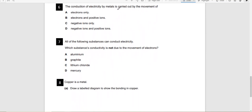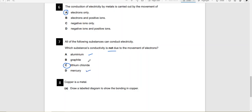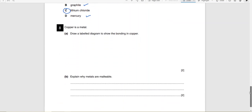The conduction of electricity in metals is carried out by movement of electrons only. This substance's conductivity is not due to movement of electrons — it has to be an ionic compound, because in ionic compounds electricity is conducted by movement of ions. Aluminium and mercury have free electrons; graphite is a covalent compound and one of the very few covalent compounds that conducts electricity. The answer is C.